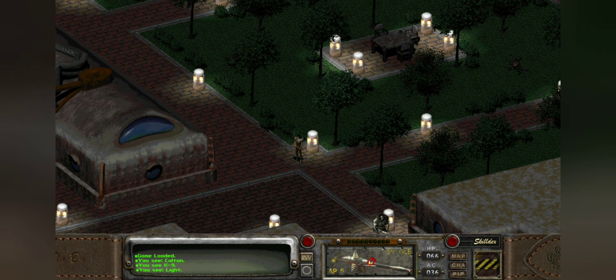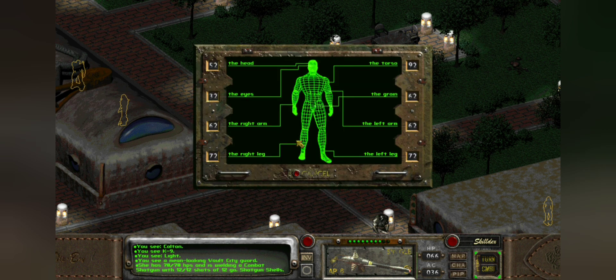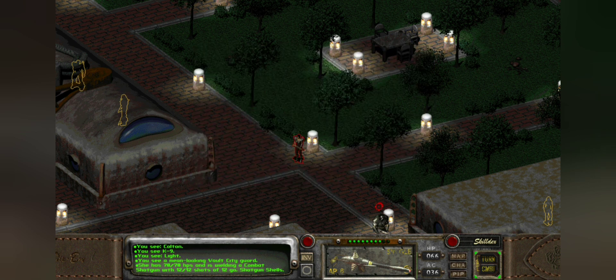Clicking into combat, there's one more setting I need to show you, and that is VATs. You can hit wherever you want, including the groin. That is a very cool option — wish we had that targeting flexibility in the later games.